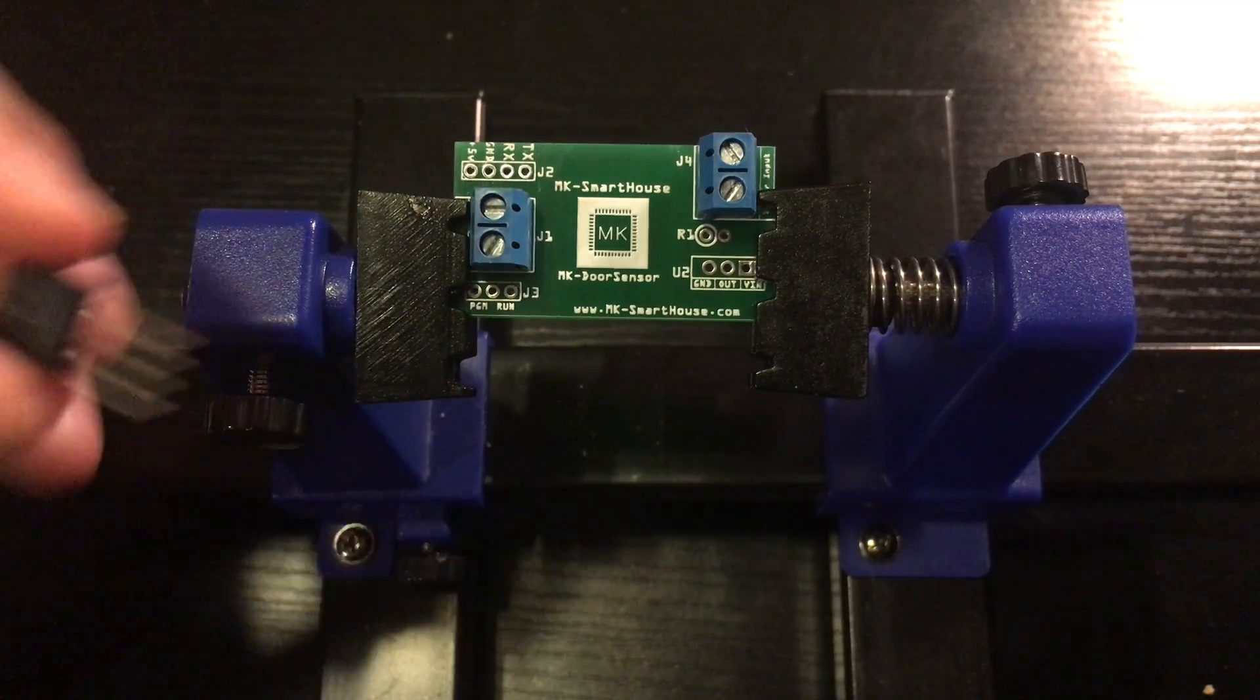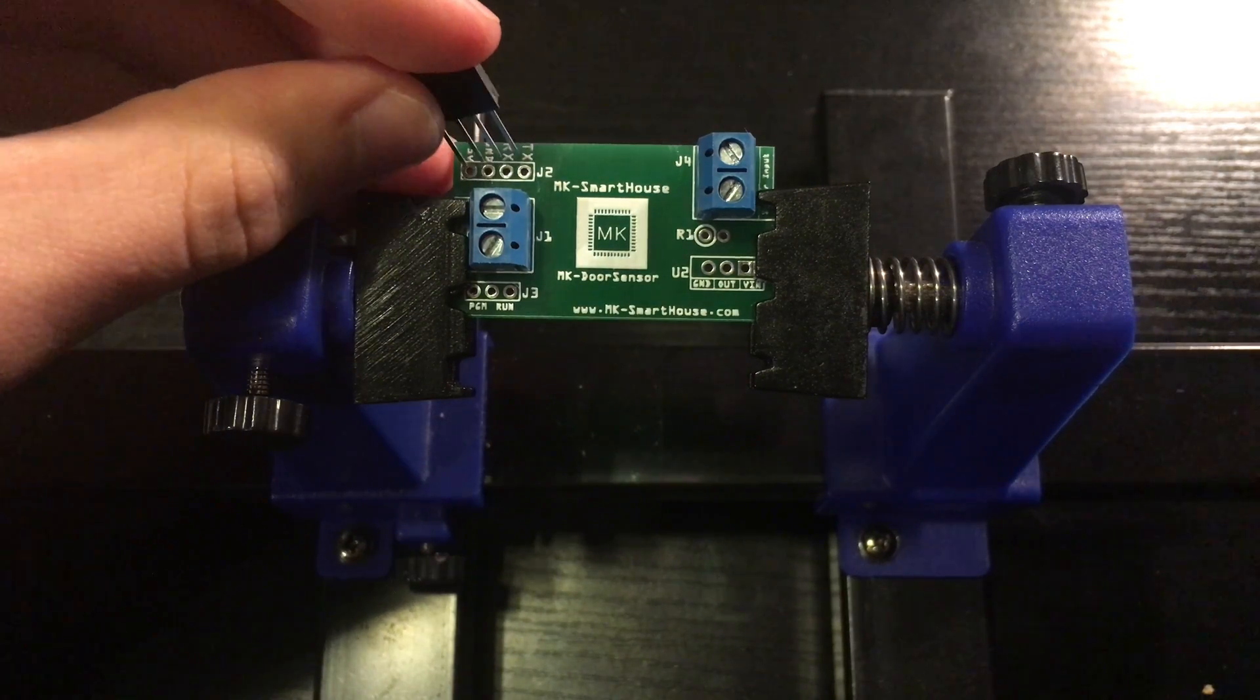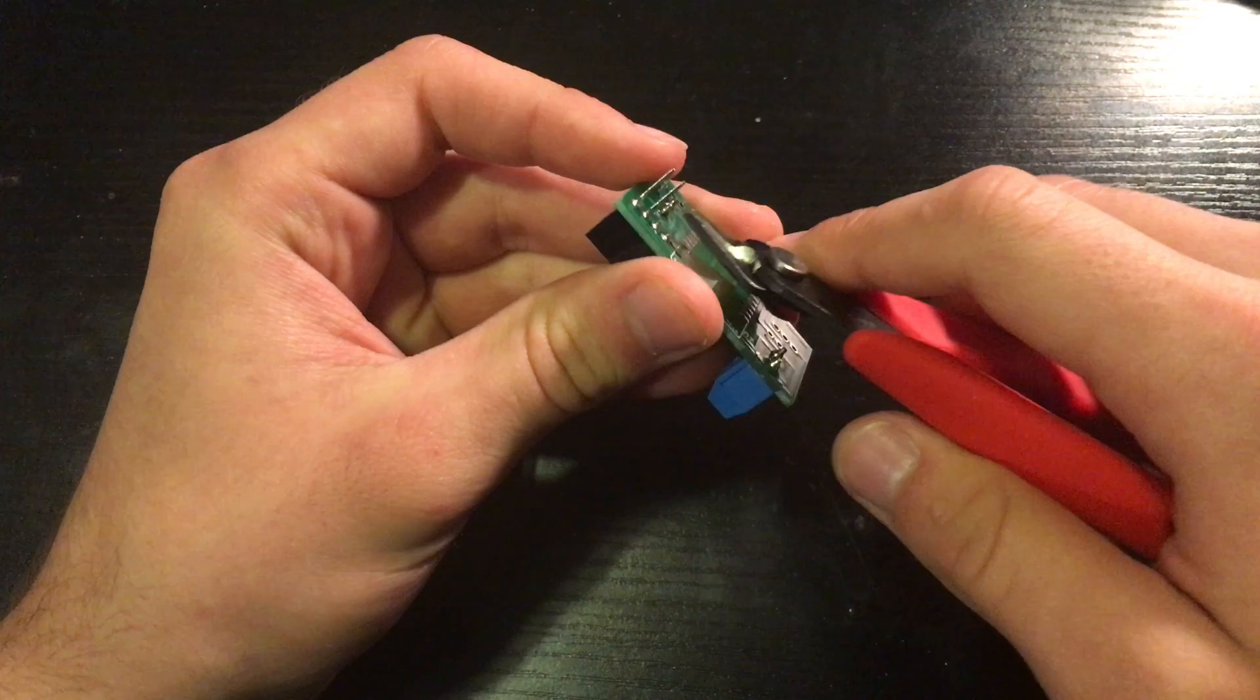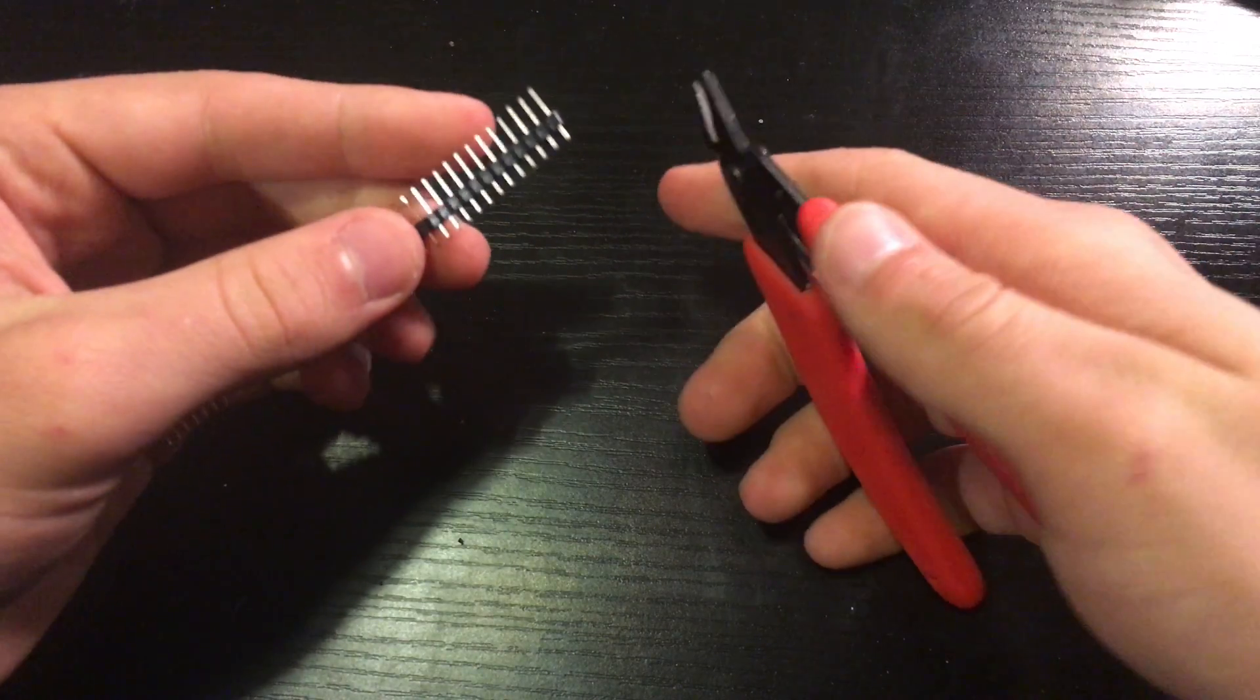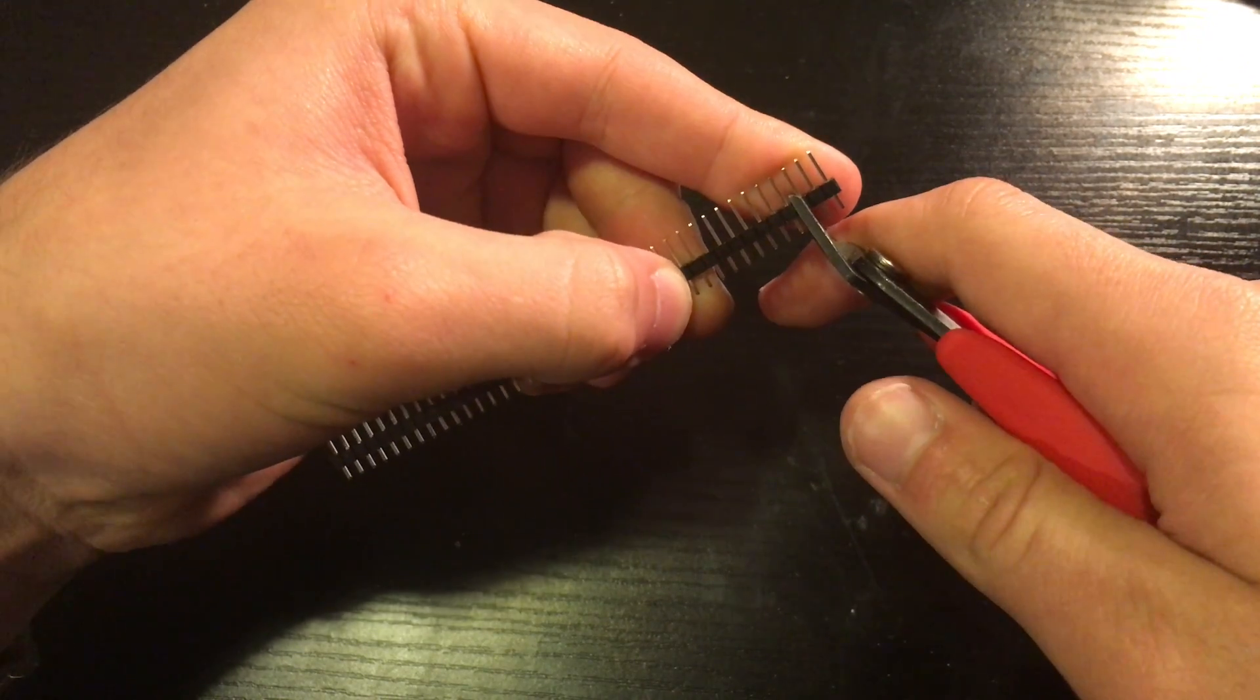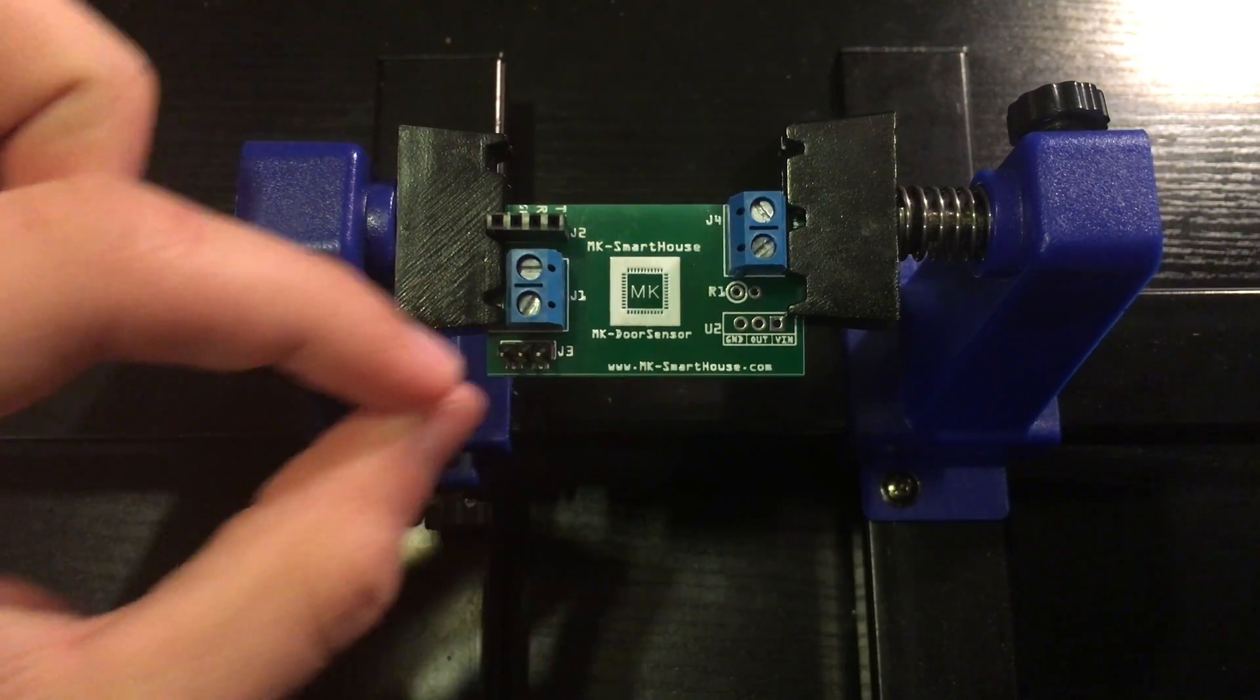Next take the 4-pin female header and put it into J2 and solder it in. If the leads get long and stick out, cut them with the wire cutters. Then take a strip of the male header and using the wire cutters make a header that is 3 pins long. Take that 3-pin male header and solder it into J3.